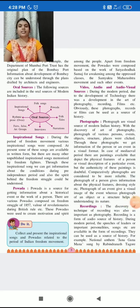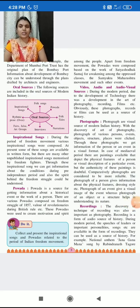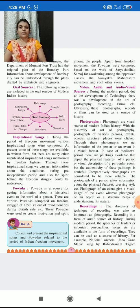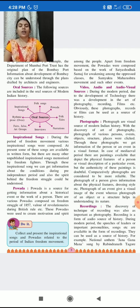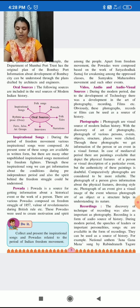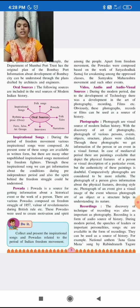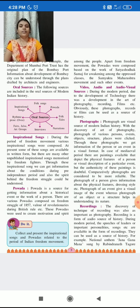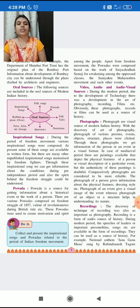Good morning friends. Welcome back. We are seeing the sources of history. Most of the topics we have covered. Now we have left with the audio-visual sources, in which we are seeing the photographs, recordings, and the films. So we are starting with the photographs.